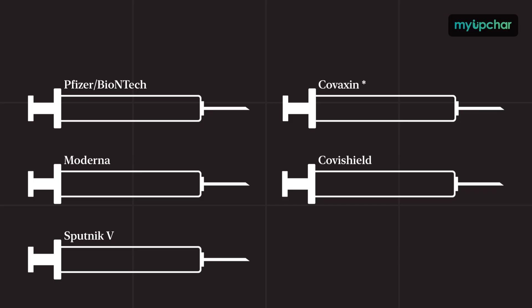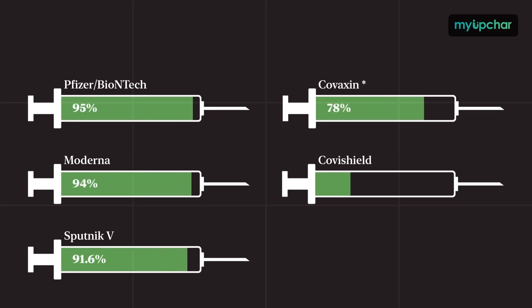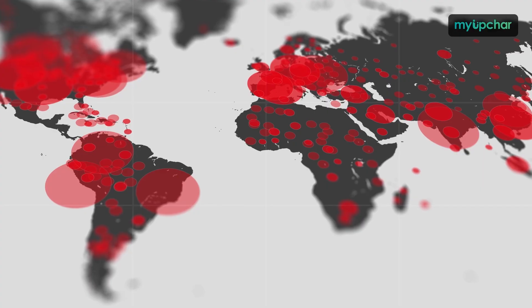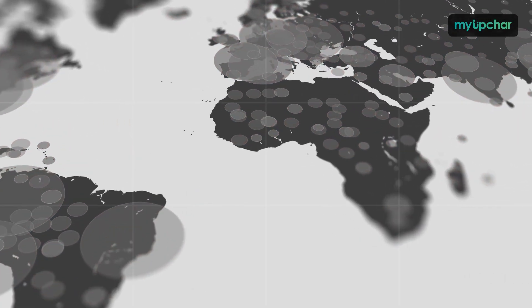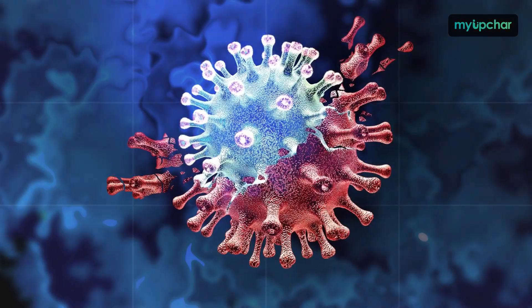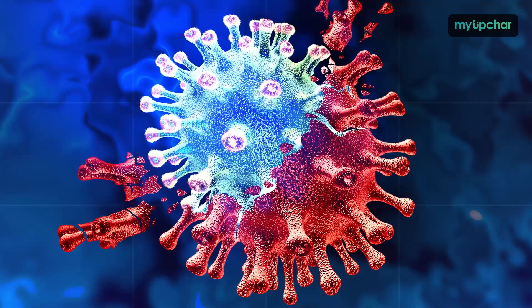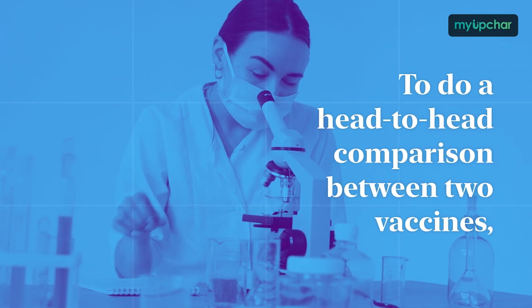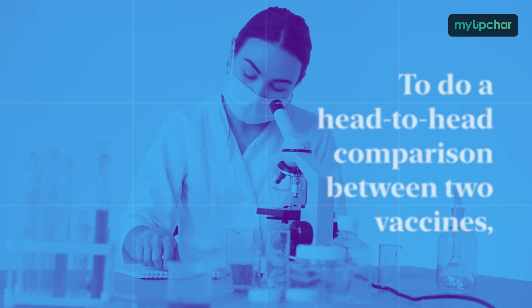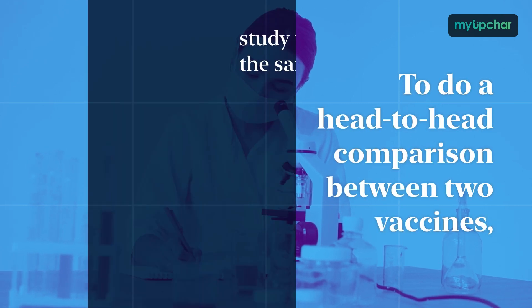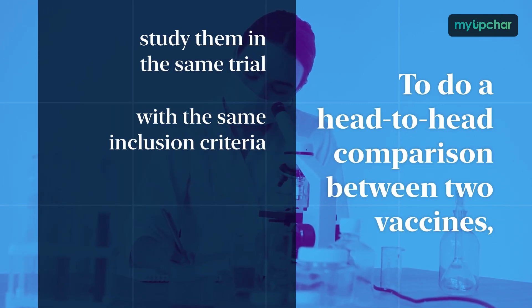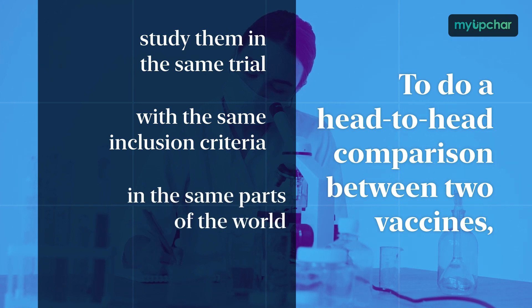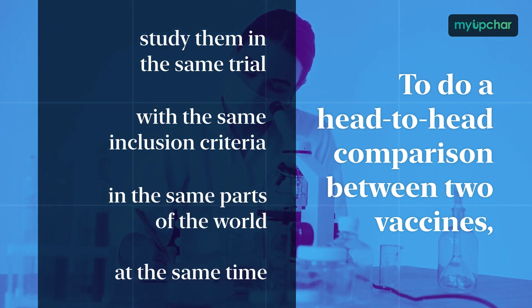Also, each vaccine's trial might be done in very different circumstances. Trials have been done in different countries, at different times, when the case rates are very different and when the prevailing variants are very different. The only way to make head-to-head comparison between two vaccines is to study them in the same trial, with the same inclusion criteria, in the same parts of the world, at the same time.